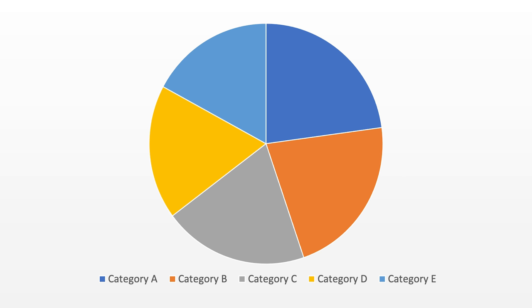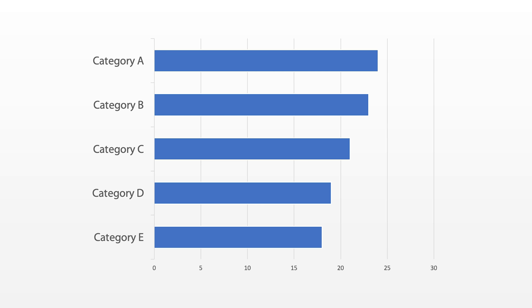If you don't believe me, look at this pie chart and tell me which group has the biggest value. That's difficult, right? Now compare with the same data but this time shown as a bar chart.